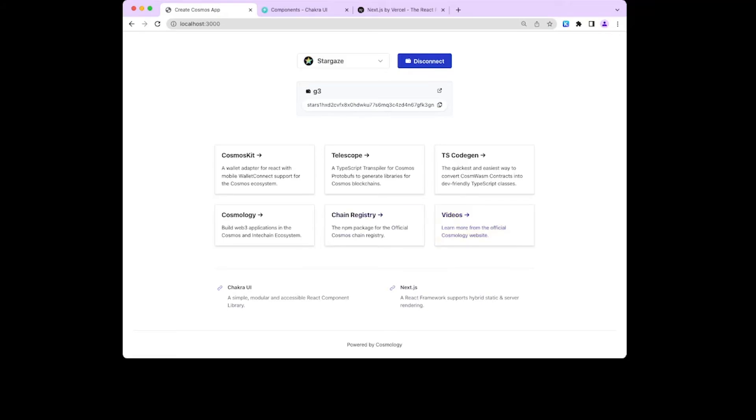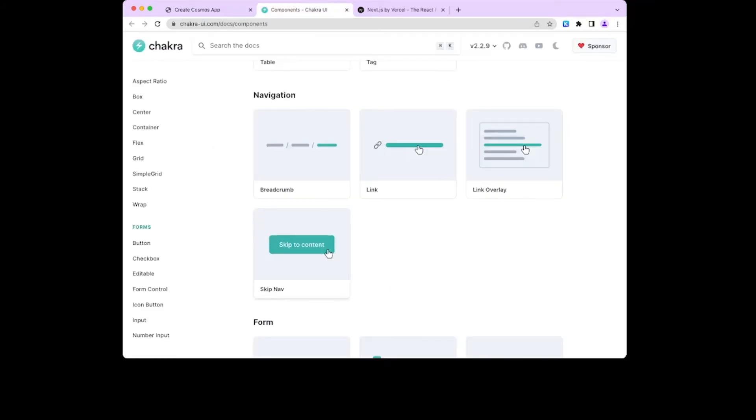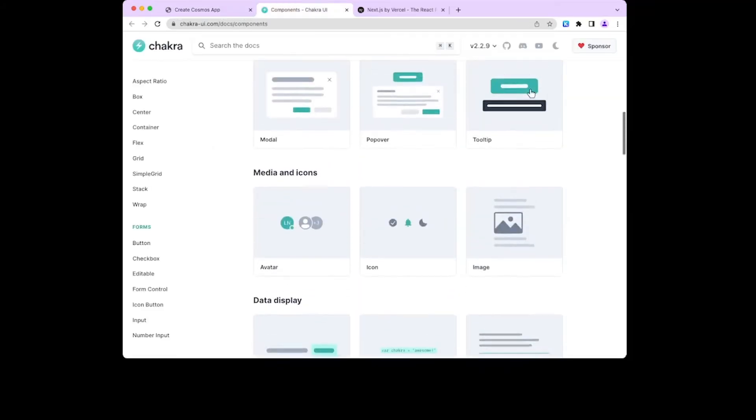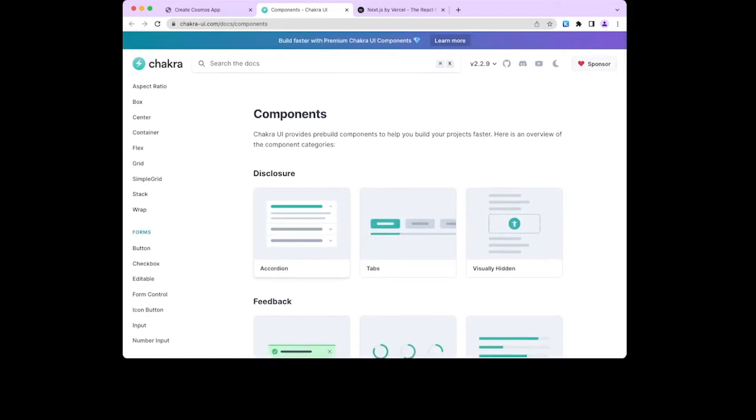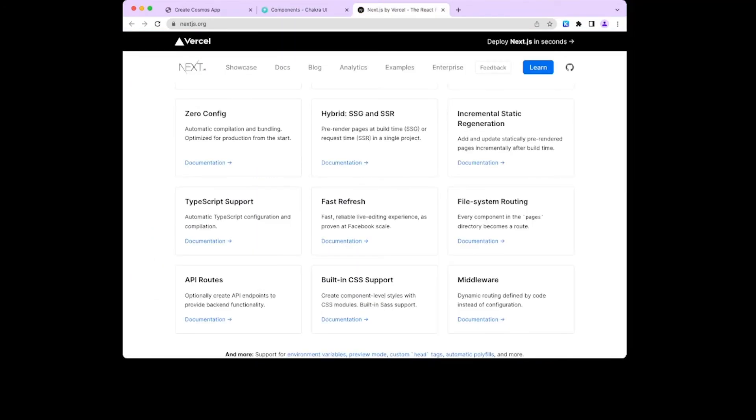Additionally, we have Chakra UI, which has a whole list of components you can use, open source with about 30,000 stars on GitHub, 500 contributors, and then Next.js, which is a great way to deploy your application into the cloud.